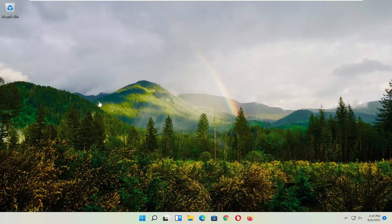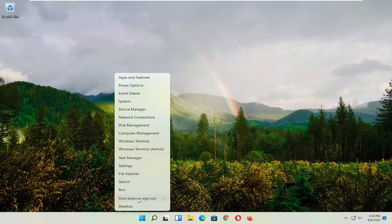First thing I recommend doing — honestly probably going to be the easiest thing — which is to restart your computer. So right-click on the Windows Start button, select Shut Down or Sign Out, and then select Restart.